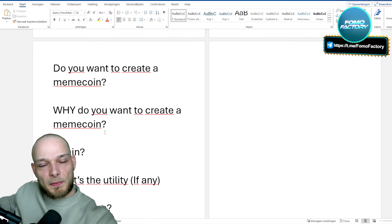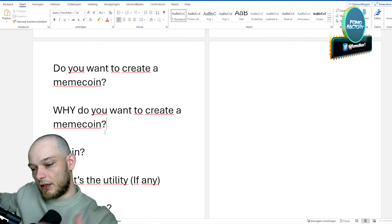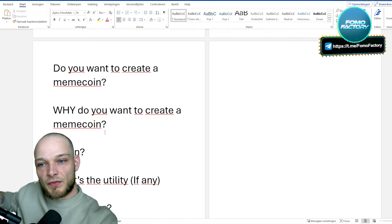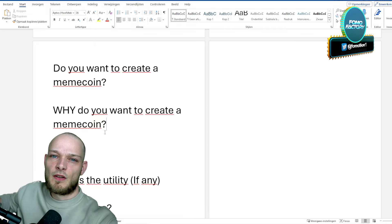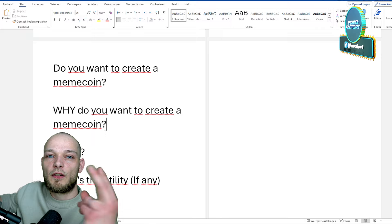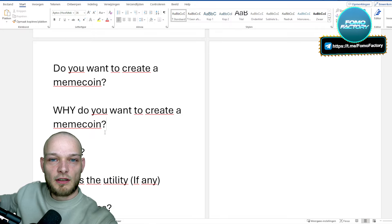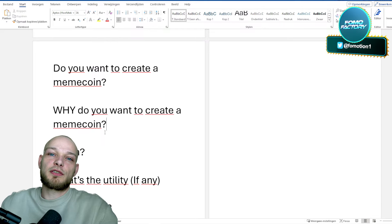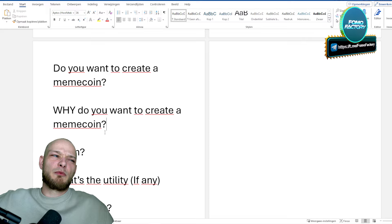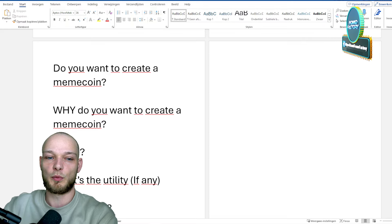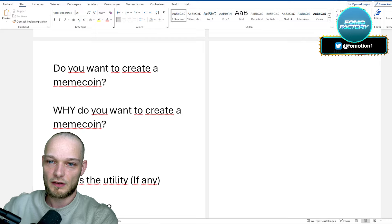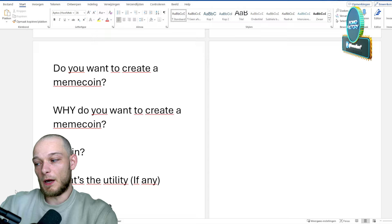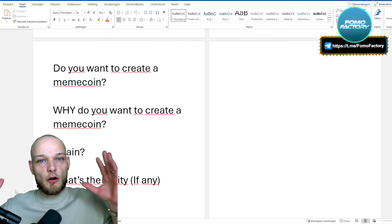You have to ask yourself why you want to create a meme coin. Unfortunately, most people want to do it hoping a lot of people buy the coin so they can dump it - essentially to scam people. If that's your intention, stop. One, it's probably not even going to work. Two, you should be arrested. That's not what crypto is meant for. We should not have these people around.